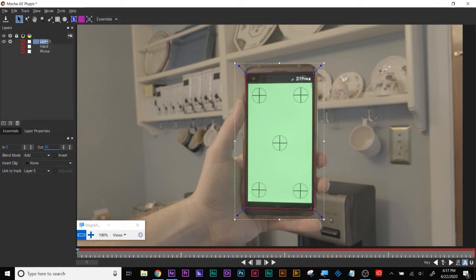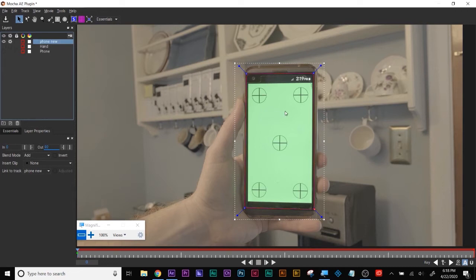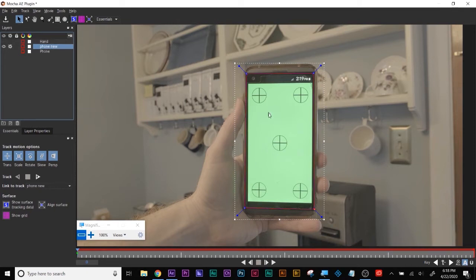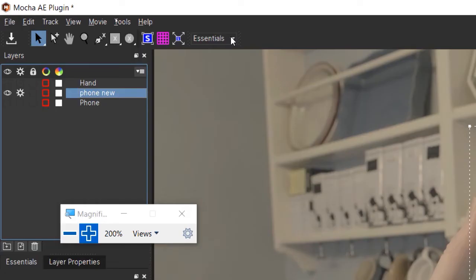I'll call this one 'phone new.' This phone is a plane — even though it twists and distorts in space, we're going to set up a planar track. It's going to take all the information from this: the perspective, transform, scale, rotation, skew, and perspective, because I move this around on every axis. Put the shape under the hand because in the scene the hand goes over the phone. The gear should be on what you're going to be tracking. The default Essentials view shows the bare-bones view of Mocha so you're not overwhelmed.